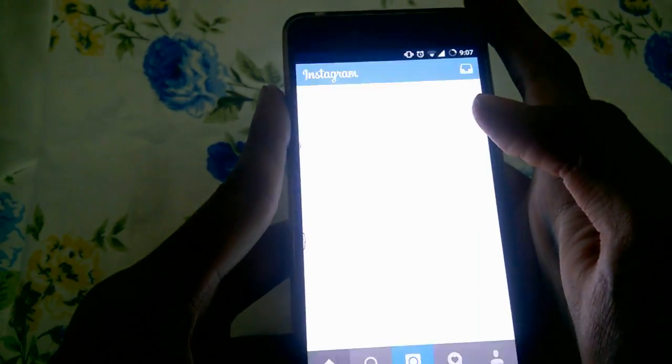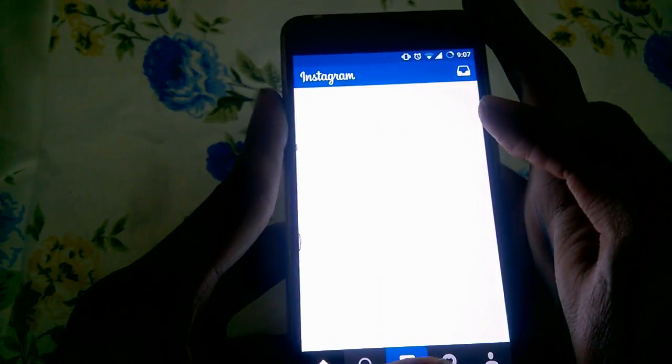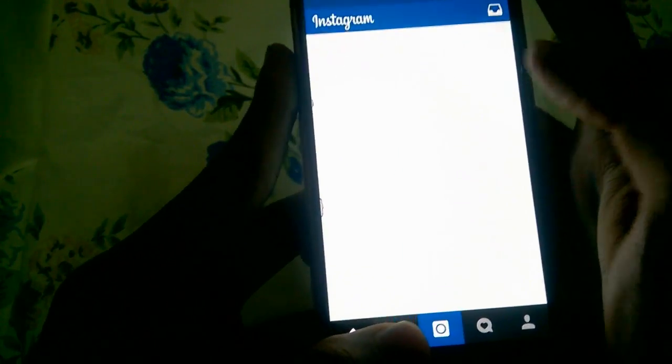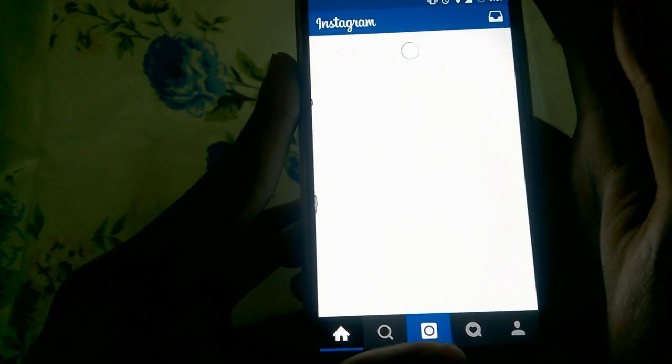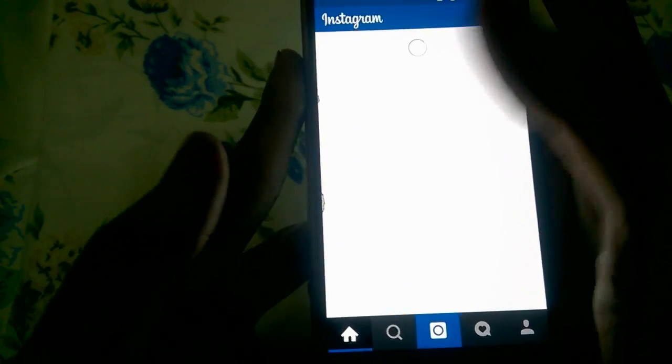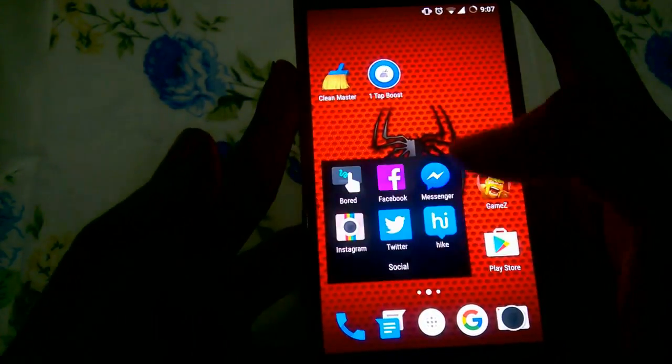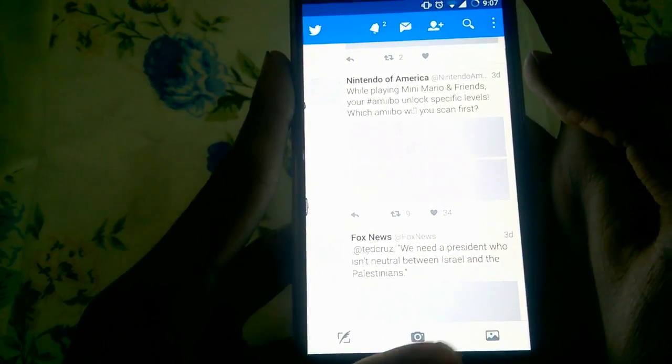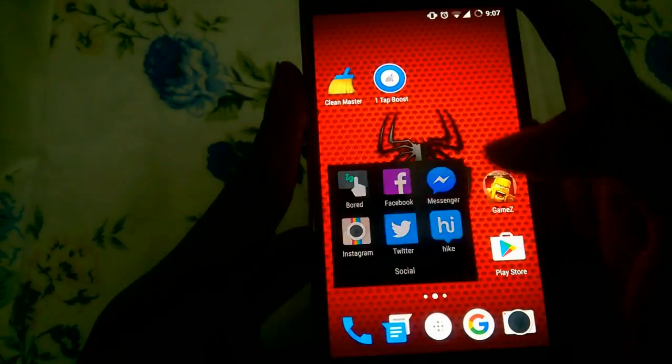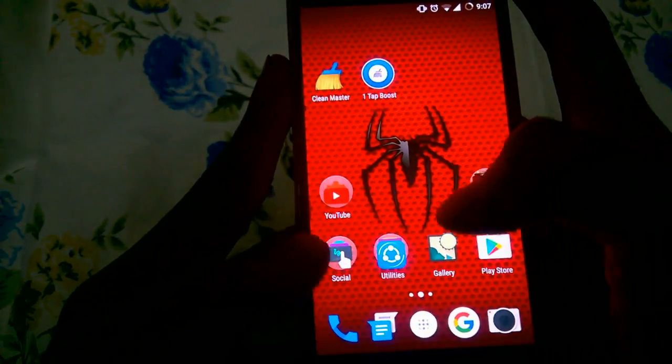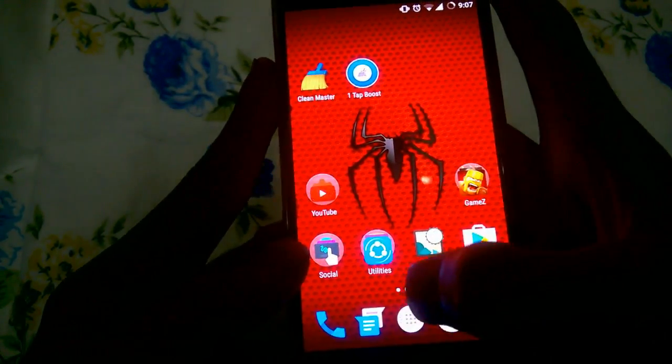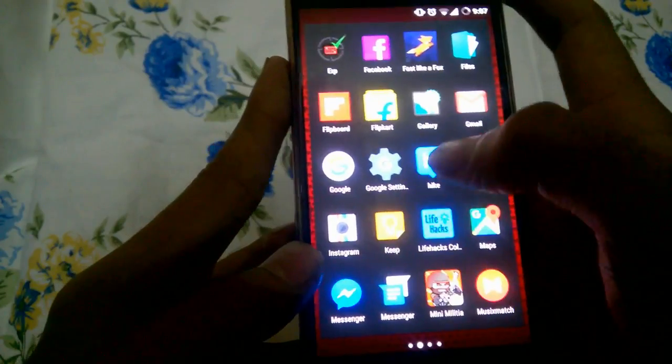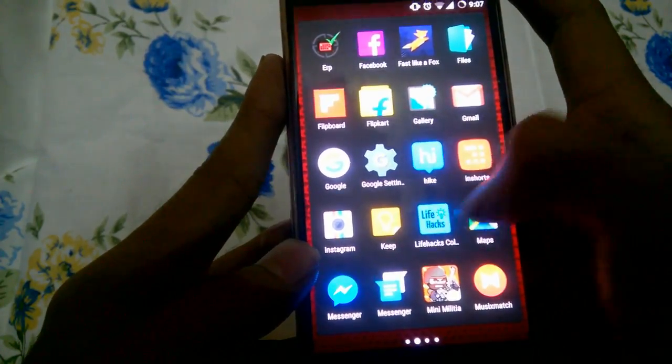This is my Instagram. It will take some time. This is my Twitter. This is my Hike. I will just open up a few apps to do that.